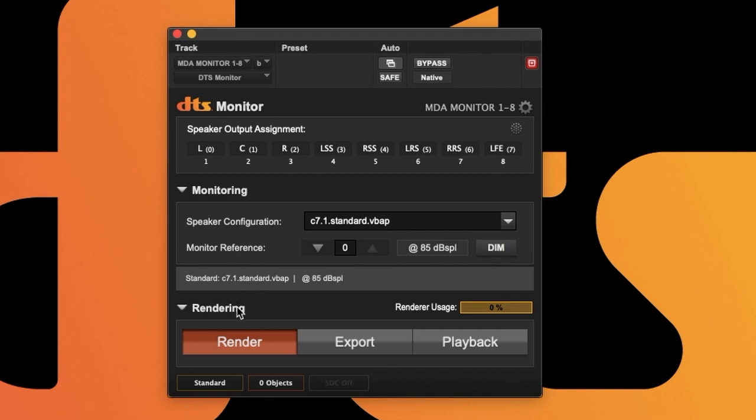The bottom section allows you to choose from render, export, and playback. Render refers to real-time rendering either in playback or stop, which allows for live inputs and scrubbing.